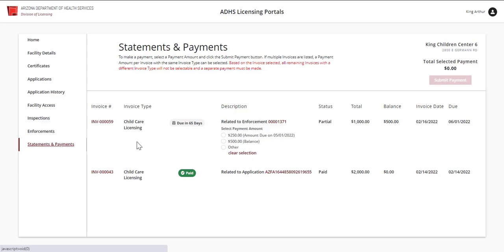Next, the invoice type appears. This example shows that this invoice is for the child care licensing department.